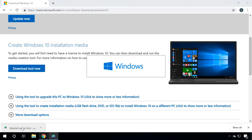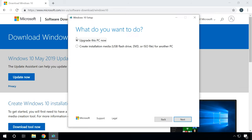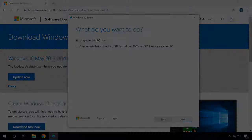Start Media Creation Tool and accept the license terms. Open it and choose Upgrade this PC now. It will download necessary files and get the computer ready for upgrading. After that, click on the Install button and wait until the process is over. When it is complete, you will get a brand new Windows 10 with all updates installed.